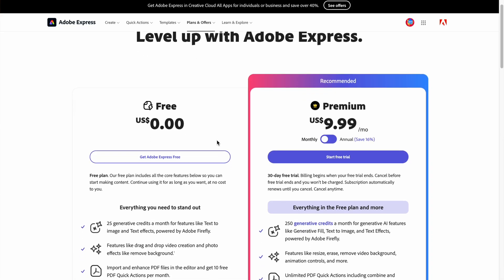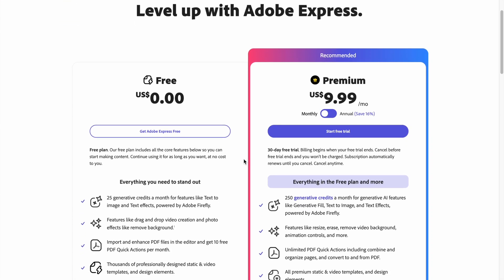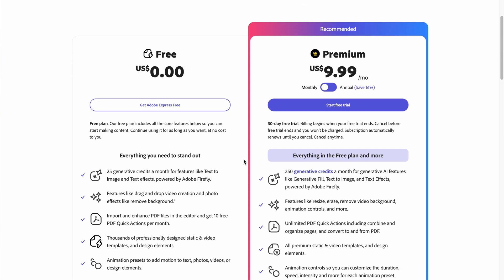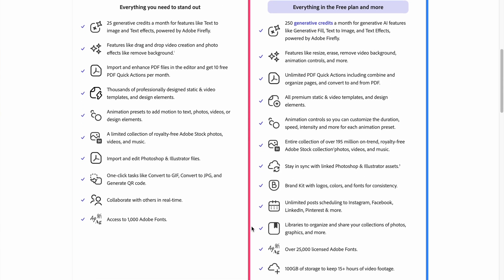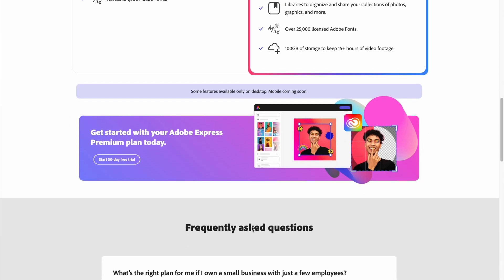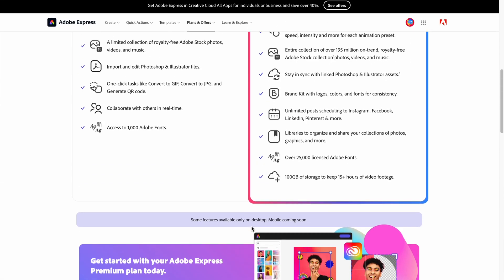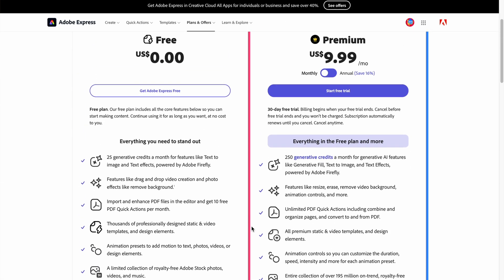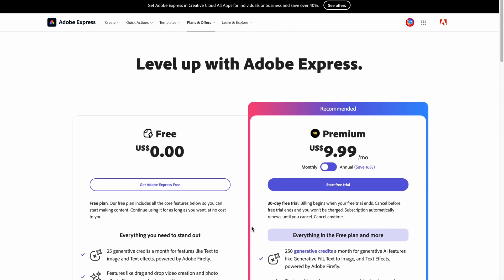I had been using Adobe Express for free for a long time with no credit card required — it's forever free. However, if you've become a content creator who publishes regularly or works with other clients, I definitely recommend their premium feature, which is $9.99 a month or $99.99 per year. If you are already a Creative Cloud user, double check your account because you might be able to access Adobe Express premium features free of charge.